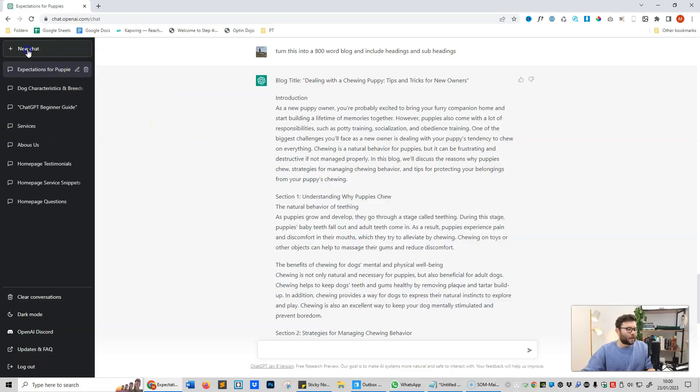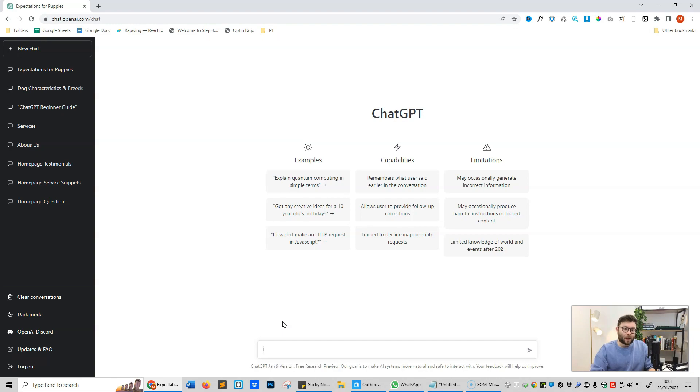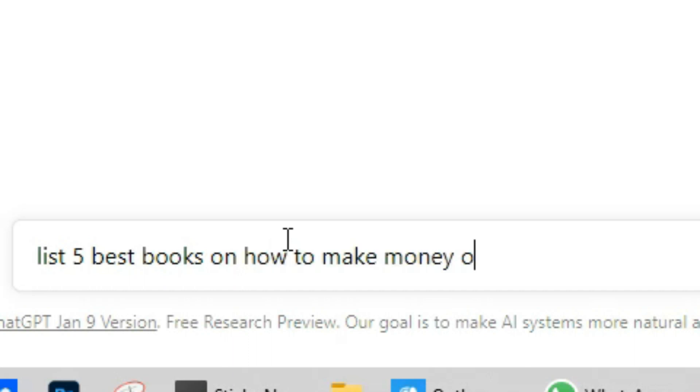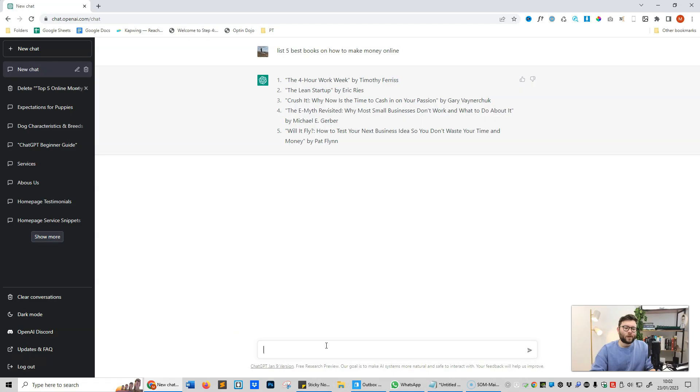The next thing we're going to cover is research. We're going to keep the research pretty simplistic, but ChatGPT can be used to research things, kind of how you use Google just for general search or trying to find new things. You can do the same with ChatGPT, but it's more focused because it's more like a conversation with ChatGPT rather than Google sending you a directory of links. Let me show you. We're going to start a new chat, and let's say we want to find books or the best books on how to make money online. List five best books on how to make money online.